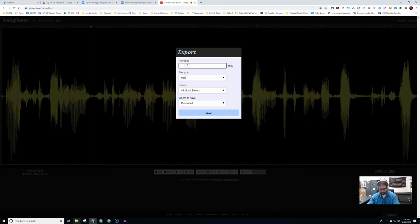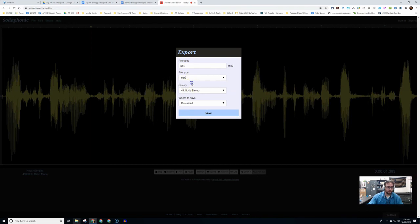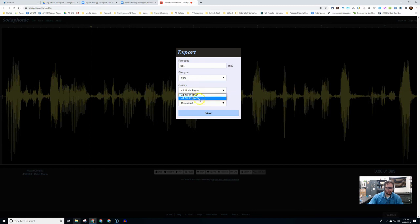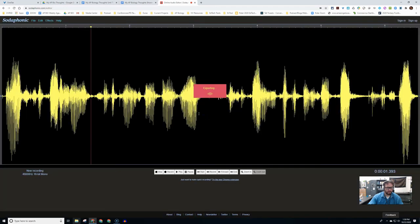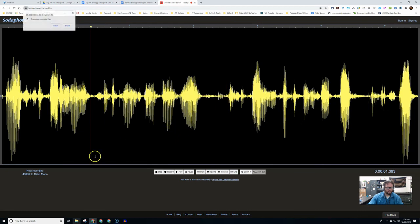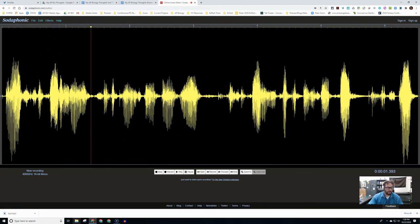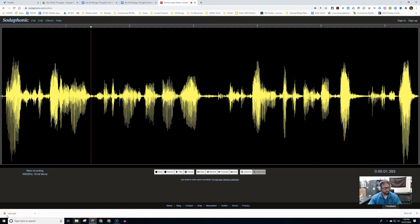We're going to hit download. We can type a file name. I'm just going to put test so I know to delete it. You can do mp3 or wave. I'm going to do mp3. Quality, you can select mono or stereo. And then where to save, you can download it or put it into your Dropbox. I'm going to download it. What it's going to do is export and it's downloading right here, which I can now take and grab and move wherever I want.